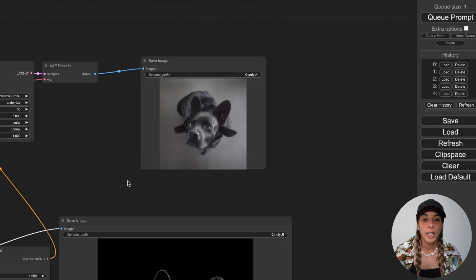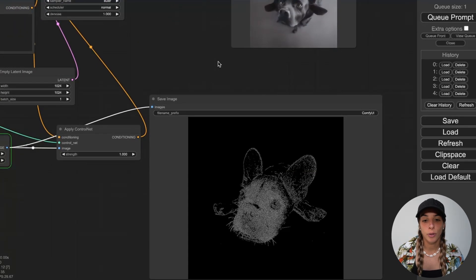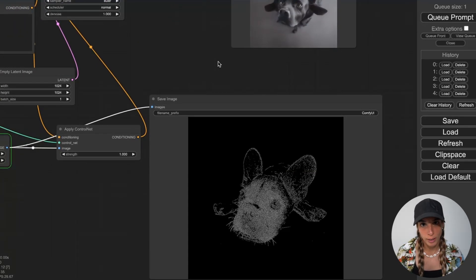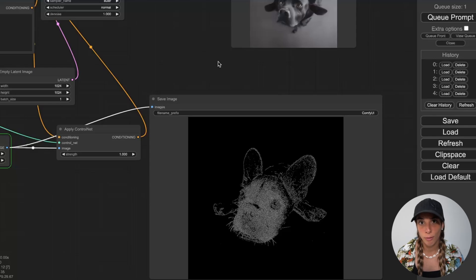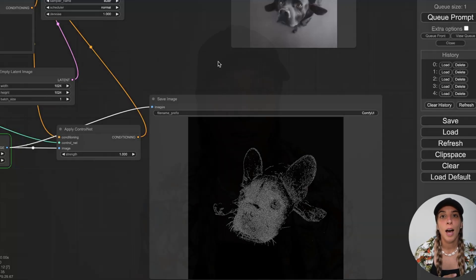So yeah, that's it for today. This is how you use ControlNet Canny within ComfyUI and with the Colab notebook. I hope this was useful. Thank you very much for watching and see you at the next video. Bye bye.